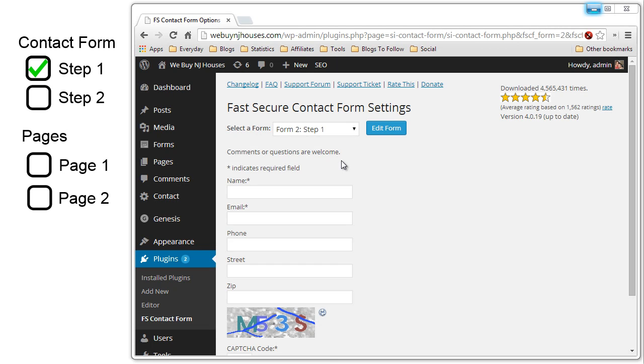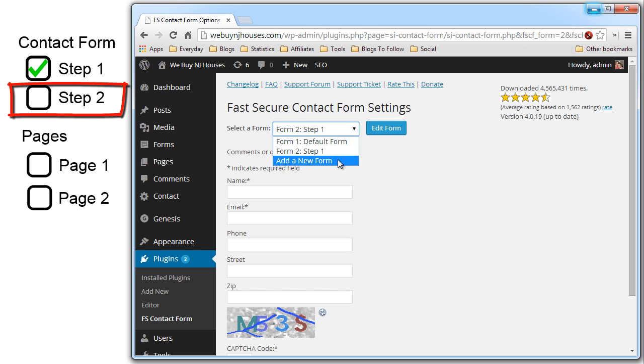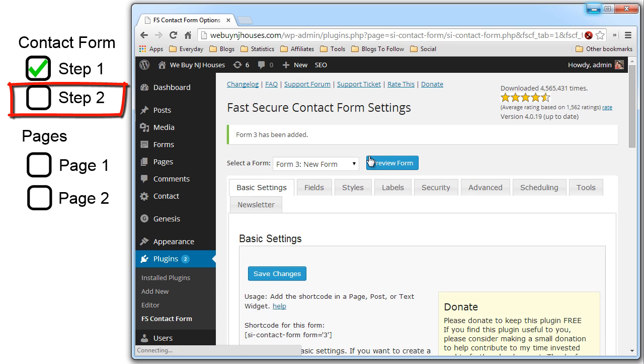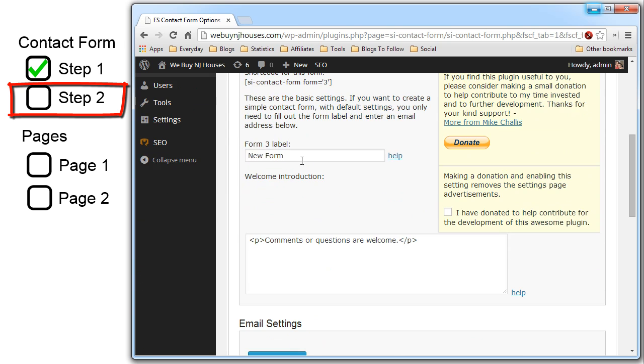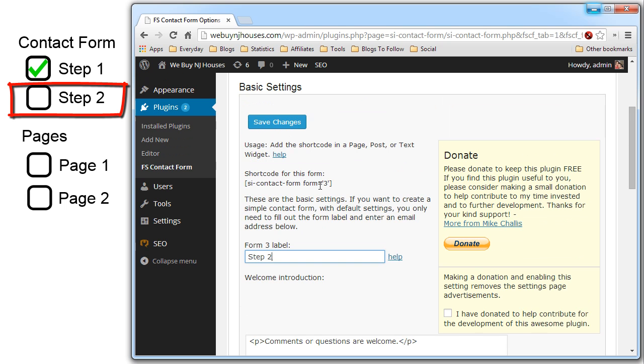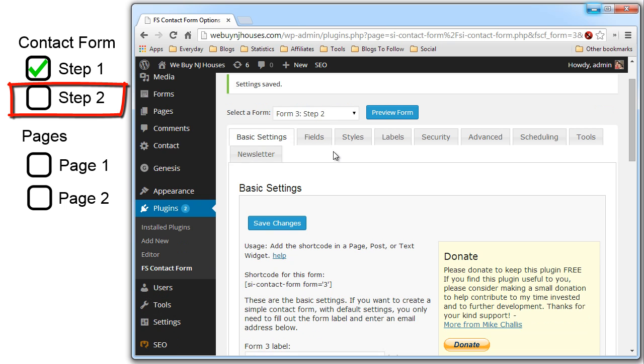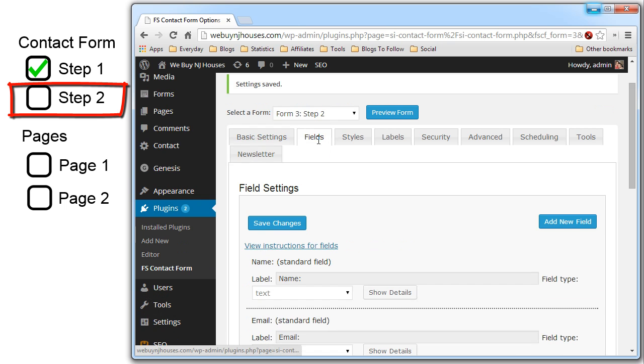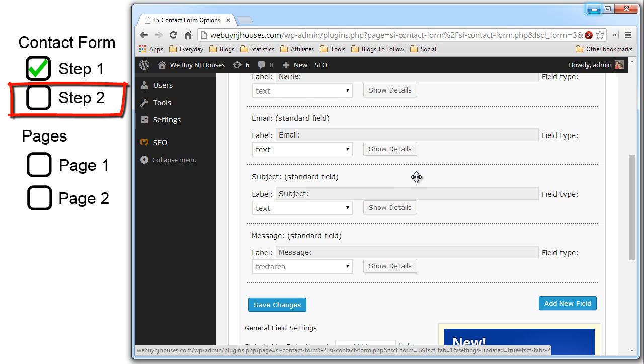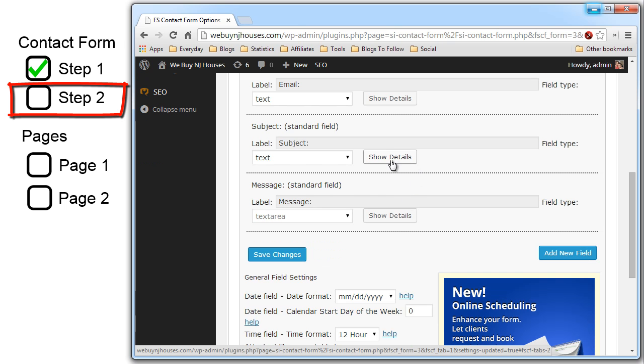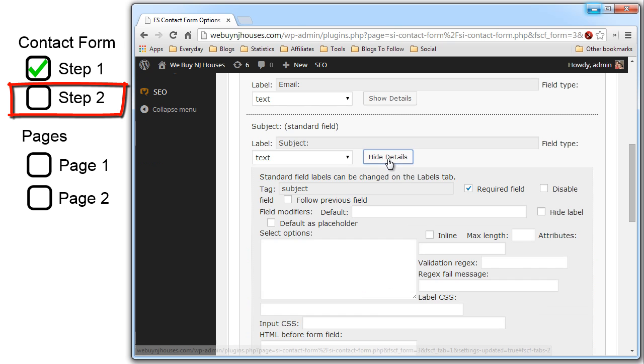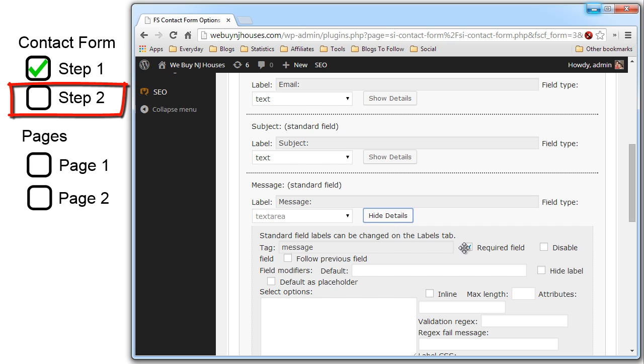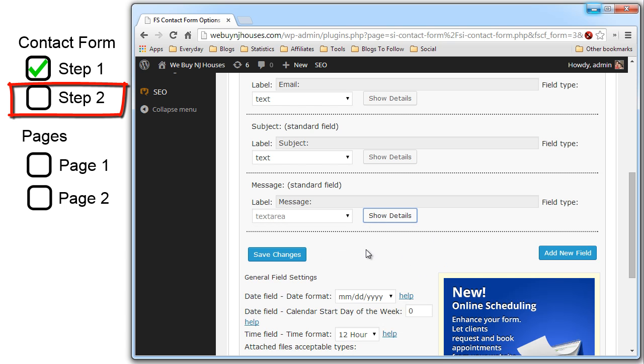Now let's create the second step two contact form. Click add a new form. Give it its name. Step two. Save. Now add the fields. Just like on the first contact form we have to disable the subject and message fields. Show detail. Disable. Show detail. Disable. Now save.